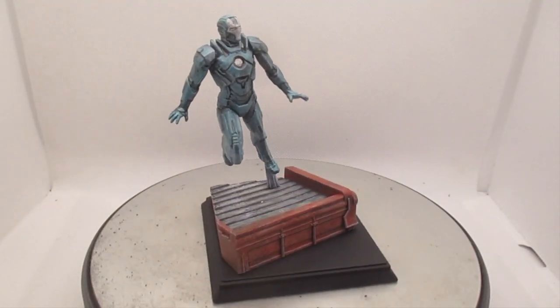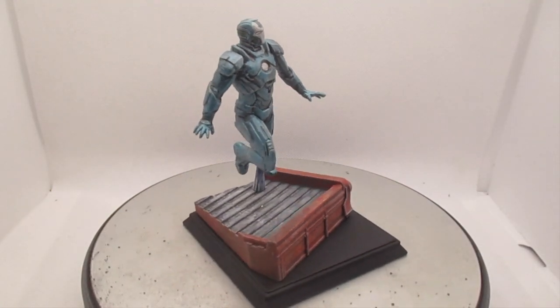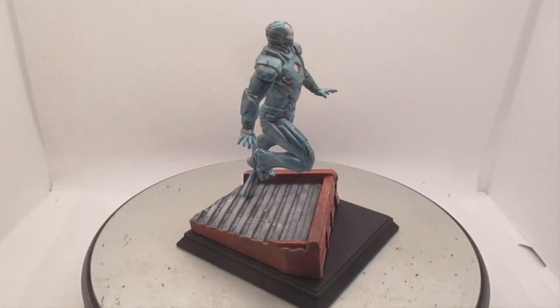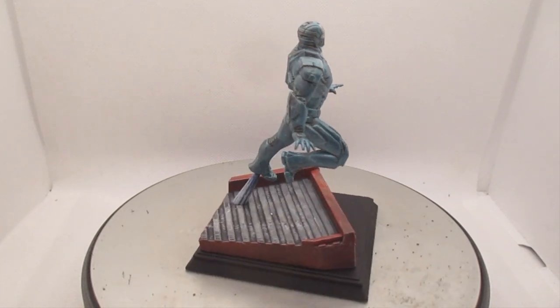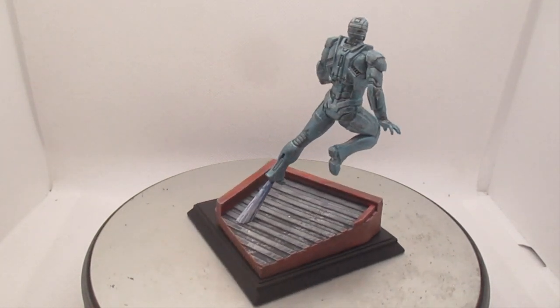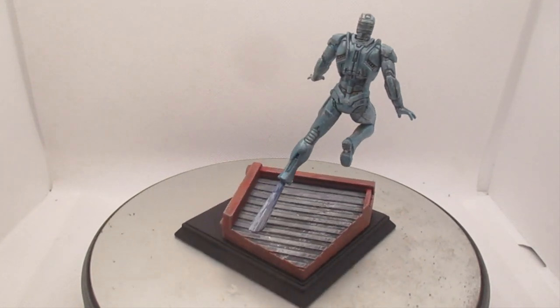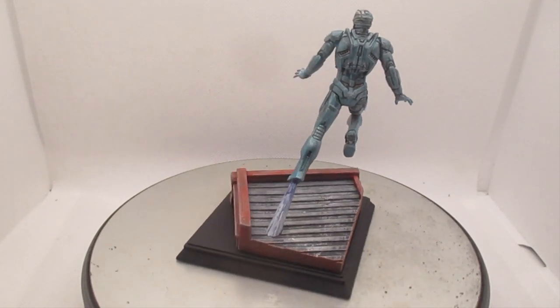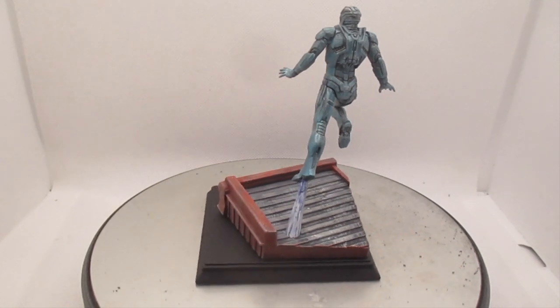So there we have it. The Mark 16 nightclub armor from Iron Man 3. This was one of those you could barely see flying about in the background during the final act of the film.